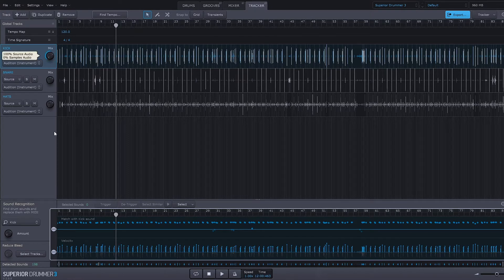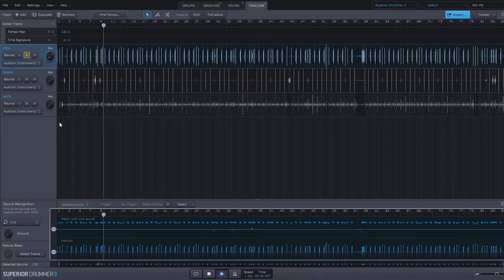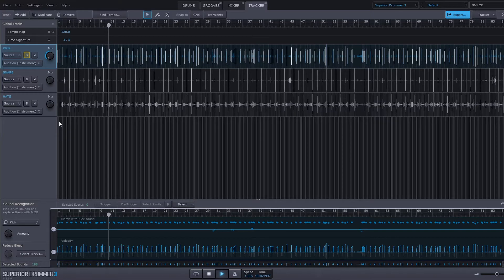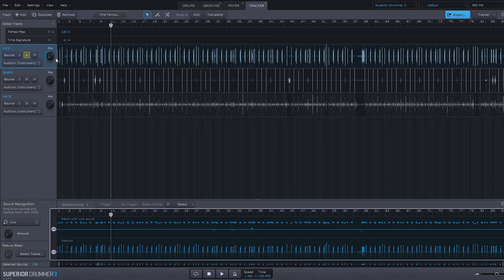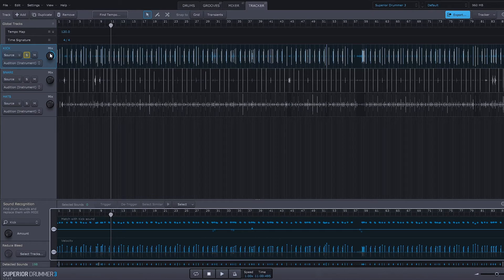And that's the original kick and you can hear the snare in there and that has to do with the mic bleeding that we were talking about earlier in the video. So if I go back over to the Superior Drummer here, you'll notice that that bleed is gone.